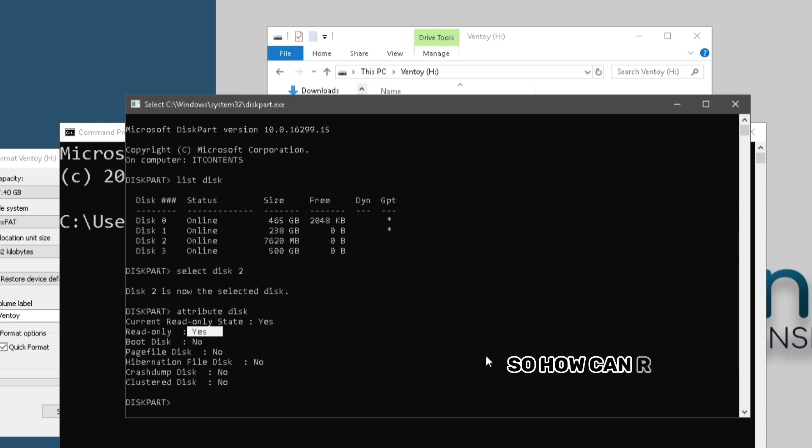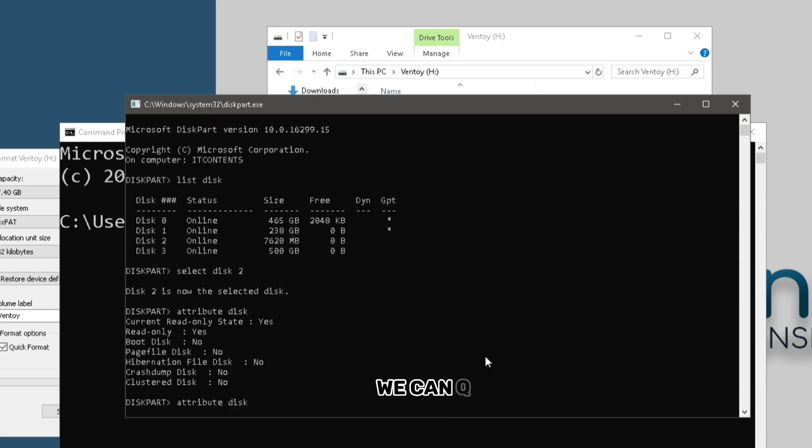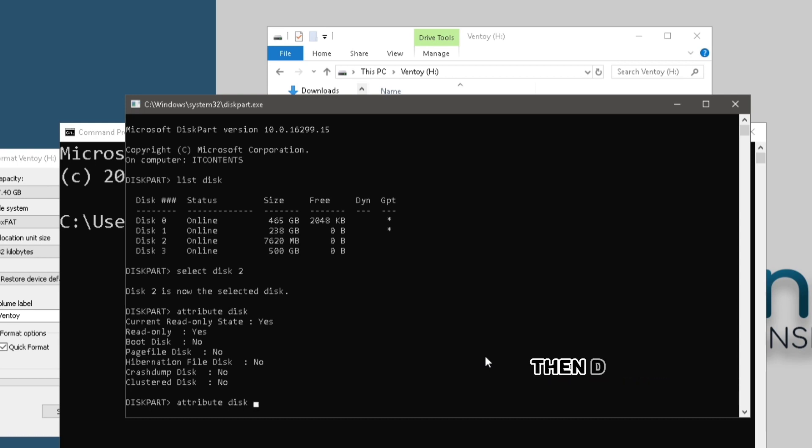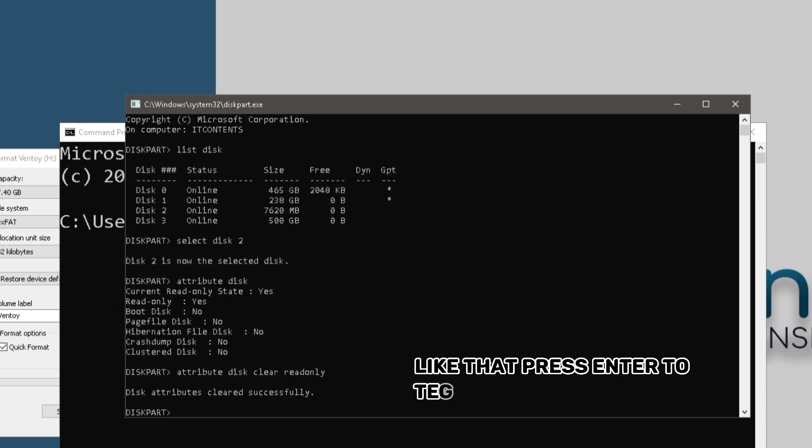So how can we remove that now? So the easiest way we can remove that is we can say attribute disk. Then we can say clear read-only. Like that. Press enter to tell you it's successful.